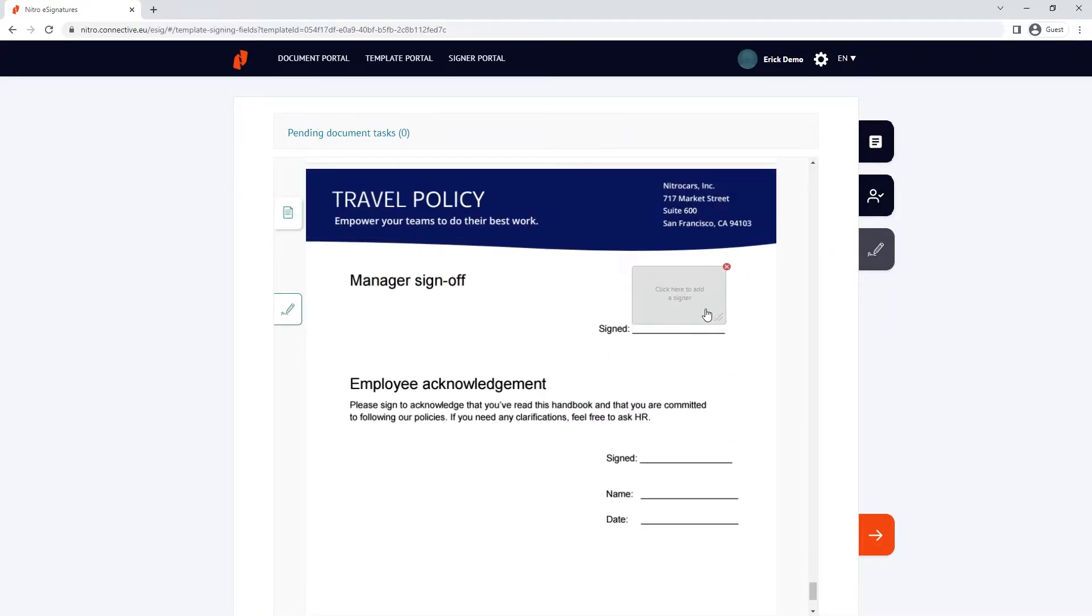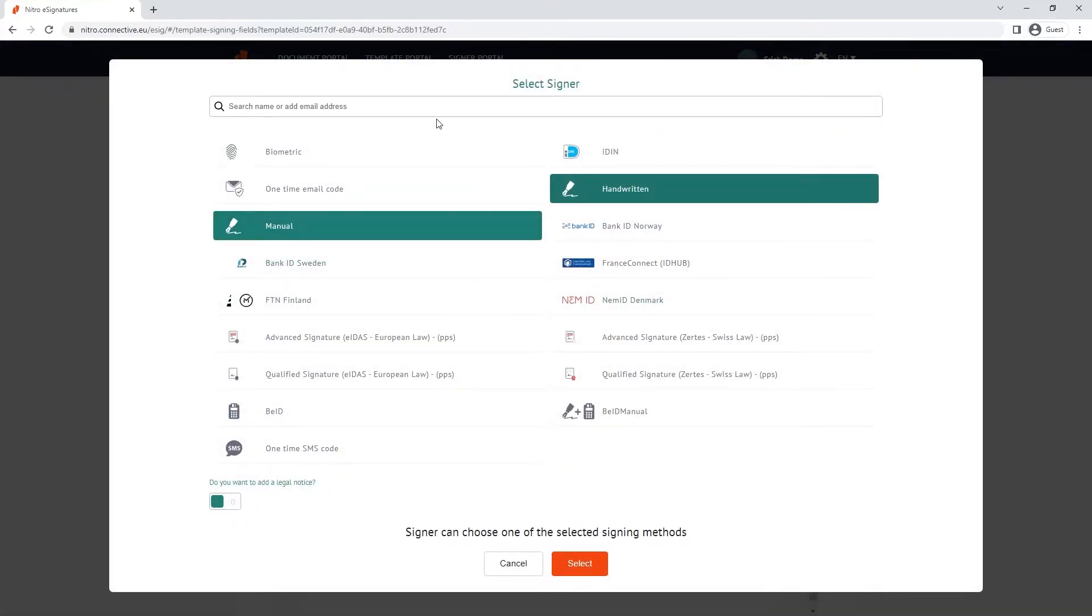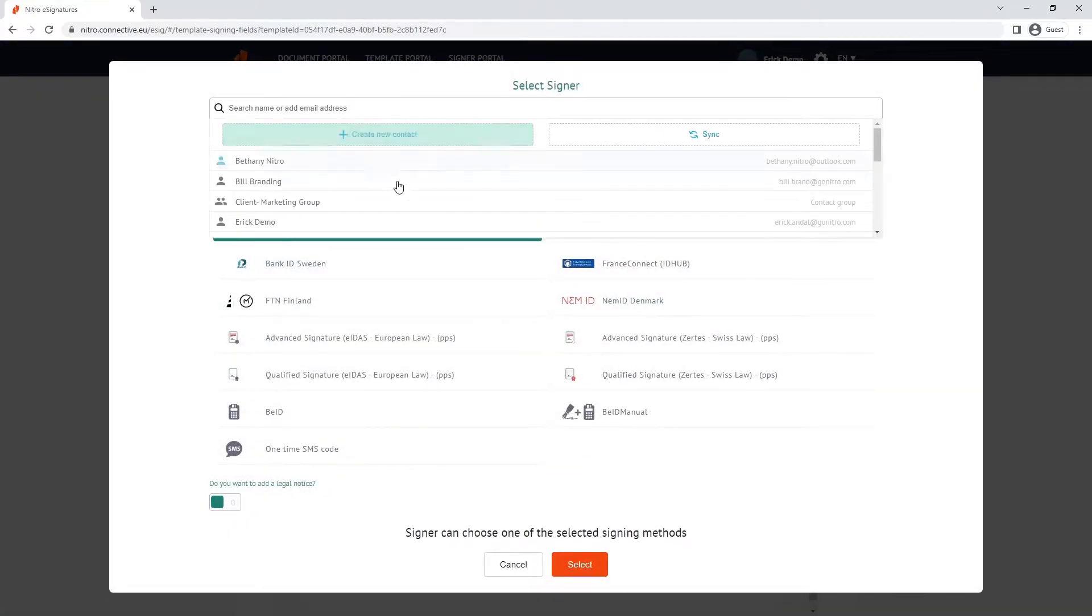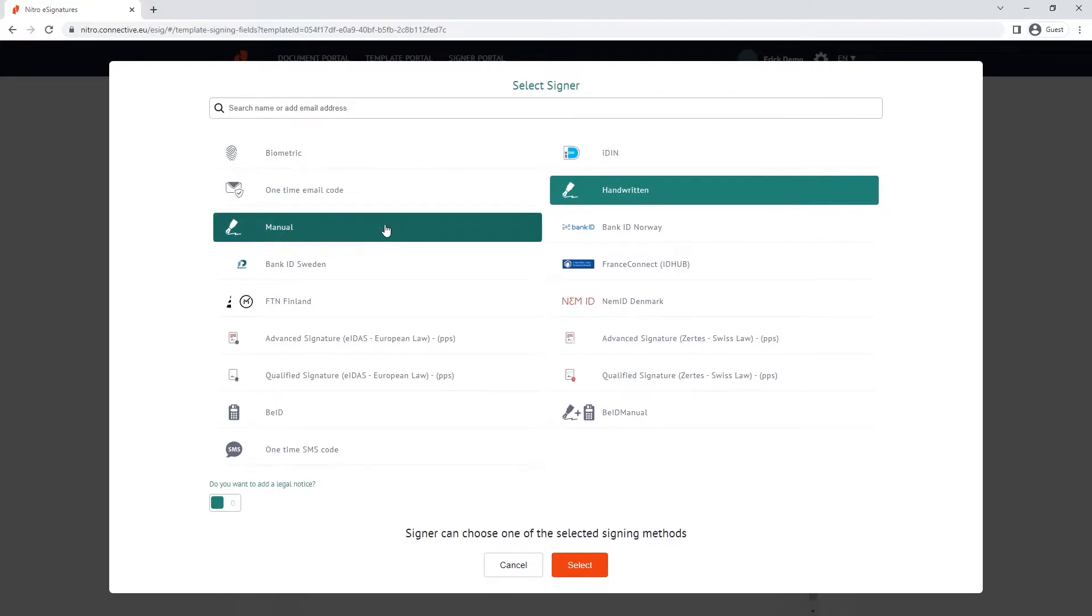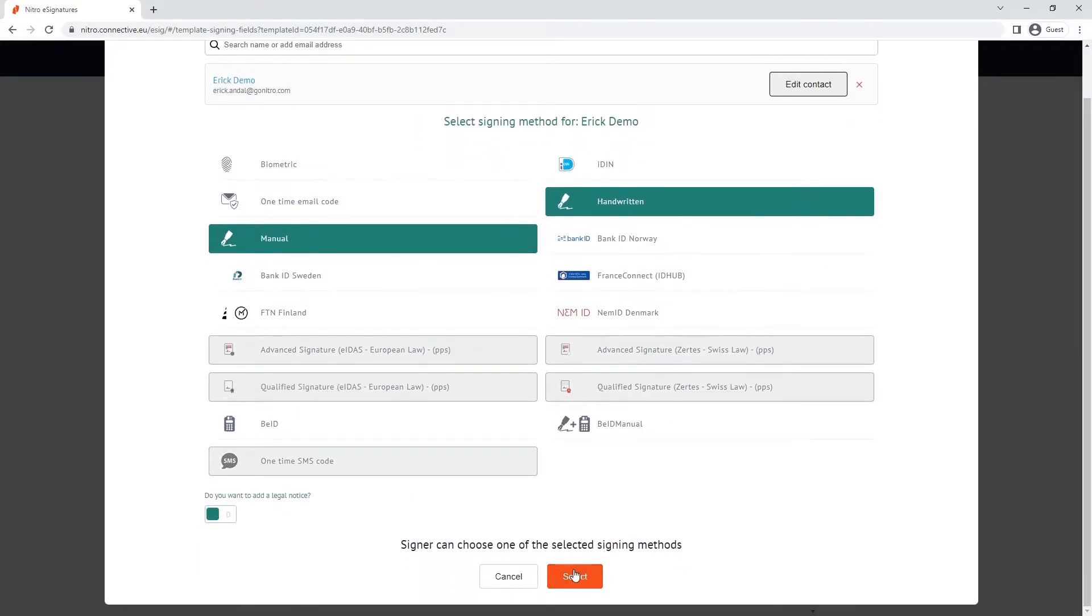As the HR manager, I'm going to set the manager field to be signed by me, and the employee as blank, as I'm using this template for all new hires within our company.